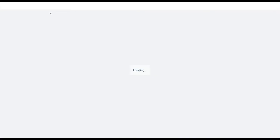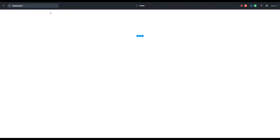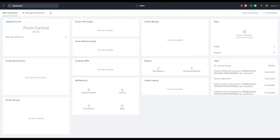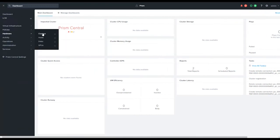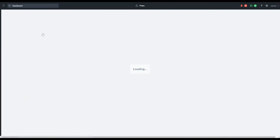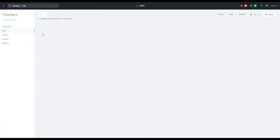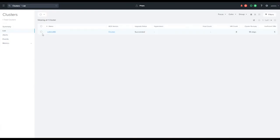Or you can connect to your Prism Central instance and then navigate to this cluster. We're going to navigate to our drop-down menu, come over to Hardware and then Clusters. We'll refresh our page, and there we'll see our cluster connected.